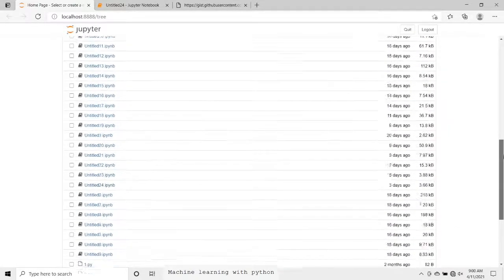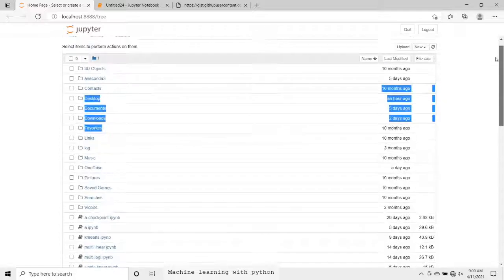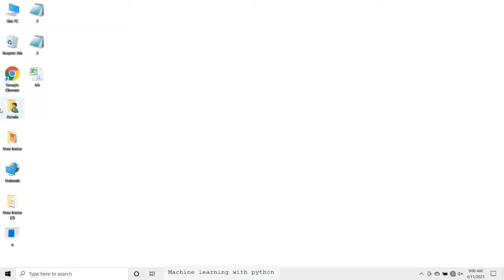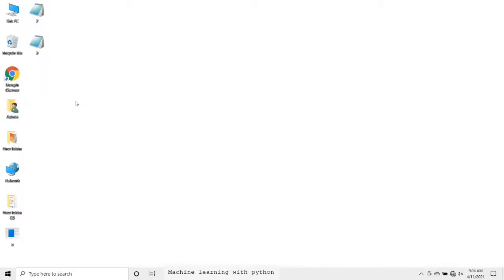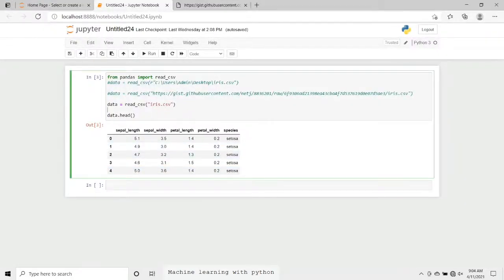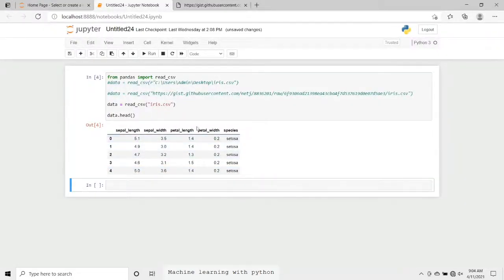Now you would be having one question: what do we mean by a home directory? As you can see here in Jupyter notebook, whatever files I have stored, these are all in a home directory. Now what's the storage location? What's my home directory? It is nothing but this admin folder. Now we will just shift this iris.csv file to our home directory, that is admin folder, where all my Jupyter notebook files are stored.